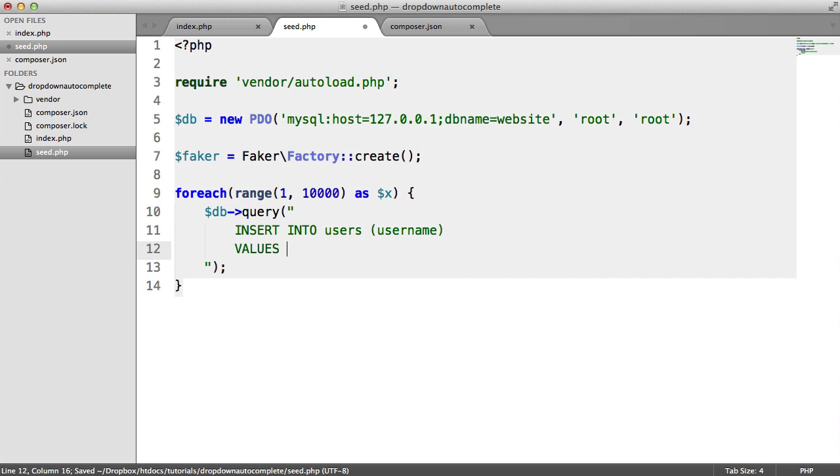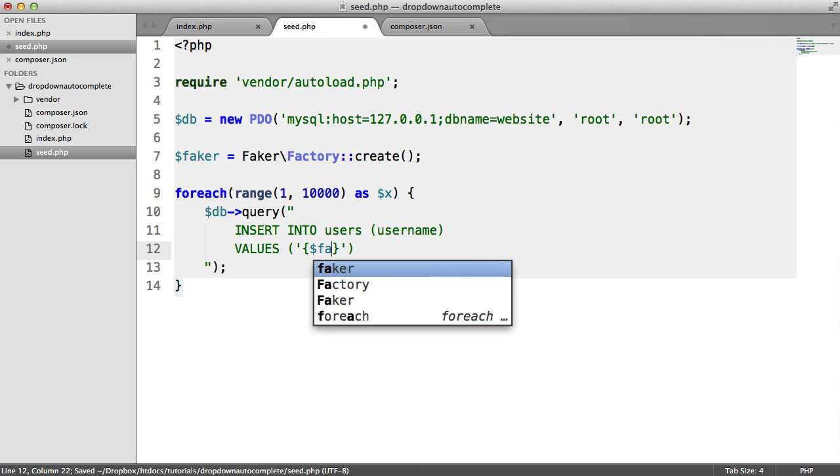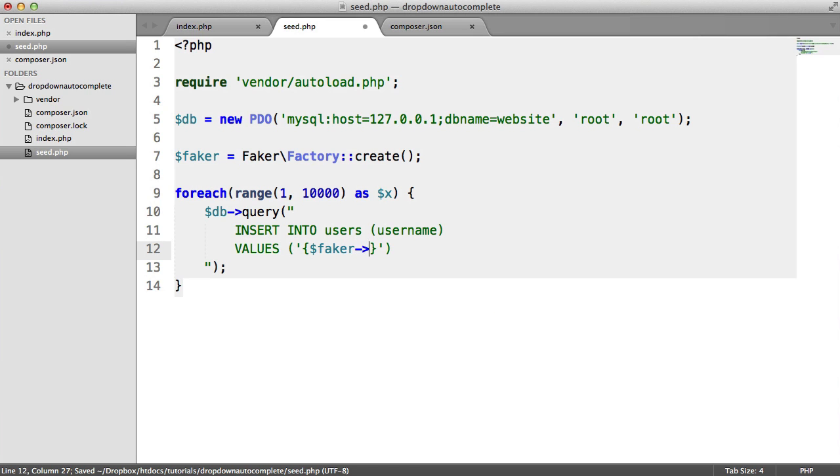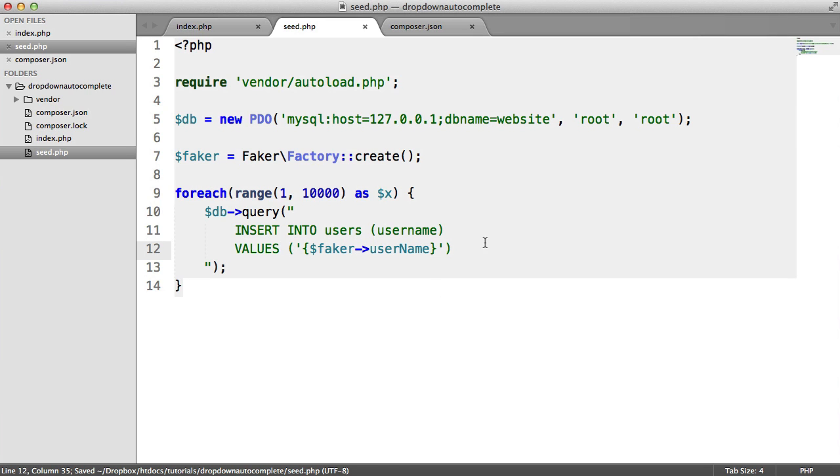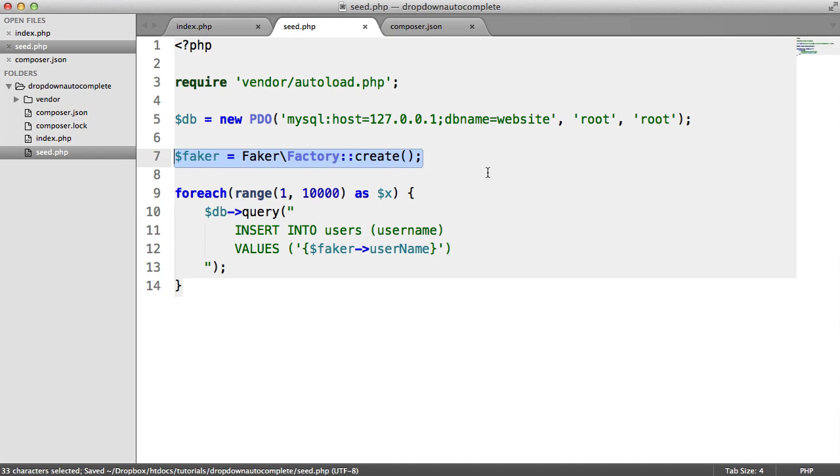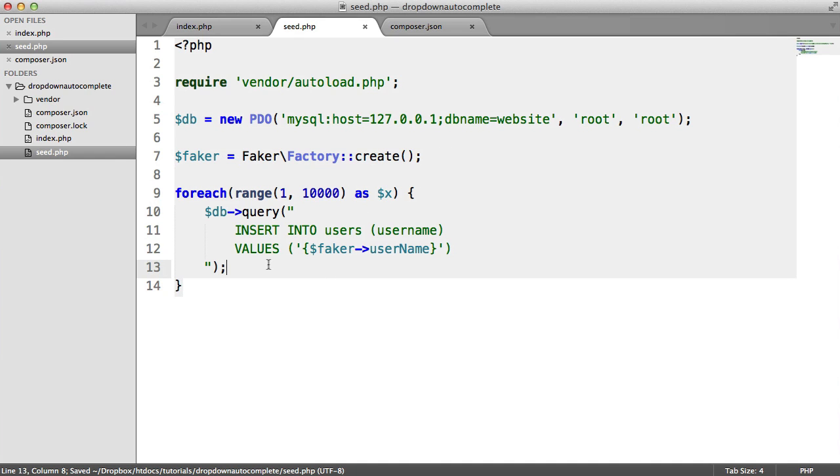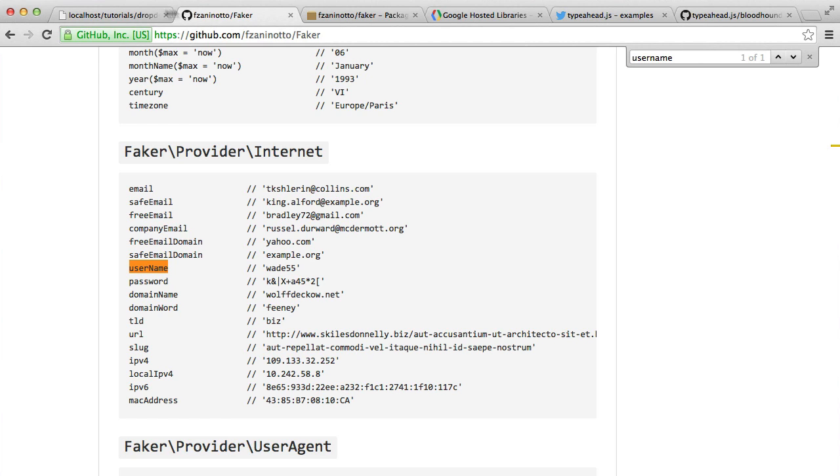So we need to use a username here. So all we do is we say Faker User Name, capital N. So all this will do then is once we've got Faker up and running and we've got an instance of it, every loop is going to generate a new record. So let's go ahead and run this in the browser and just test this out. So seed.php.